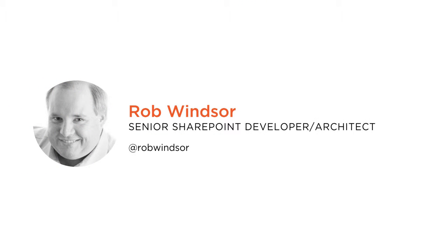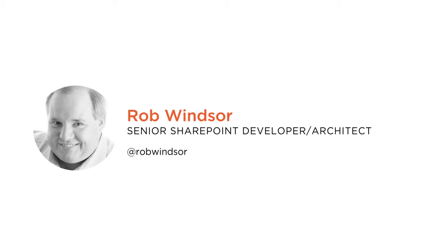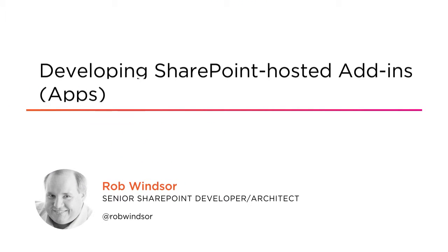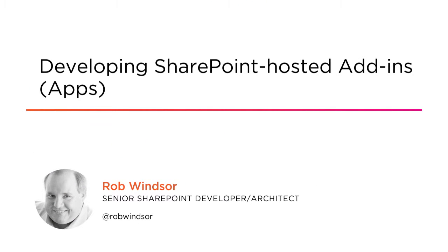Hi everyone, my name is Rob Windsor. I'm looking forward to this opportunity to help you get started building SharePoint hosted apps.